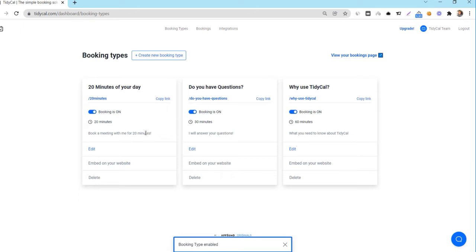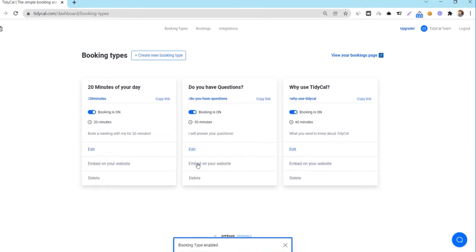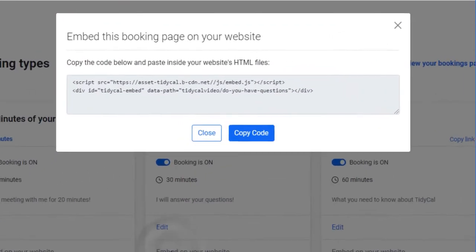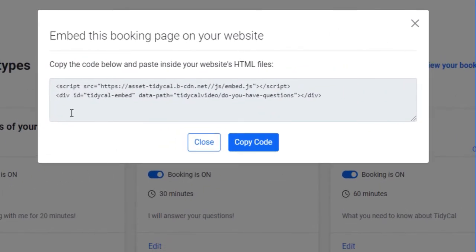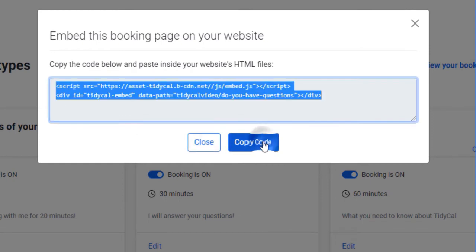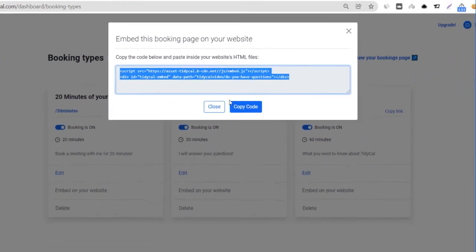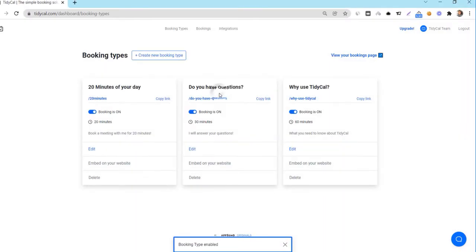Click here if you want to change the settings for this particular booking type. TidyCal allows you to embed this booking type on your webpage. Click here to grab your embed code and drop it on your webpage via a custom HTML widget and it will display on that webpage. Delete removes this booking type from your interface and public view. Let's see what the settings page of a booking type looks like.